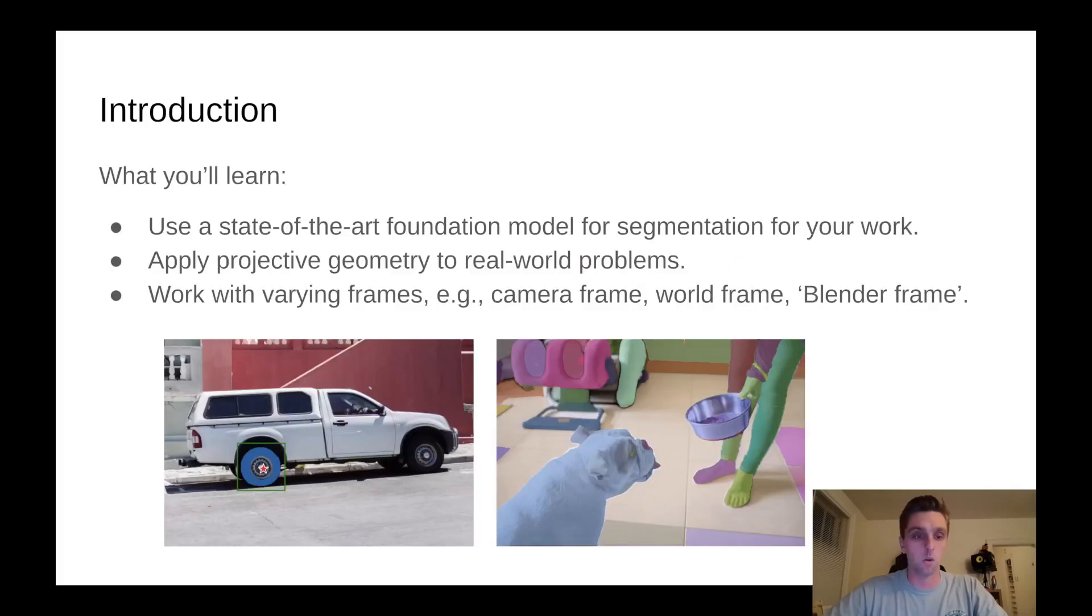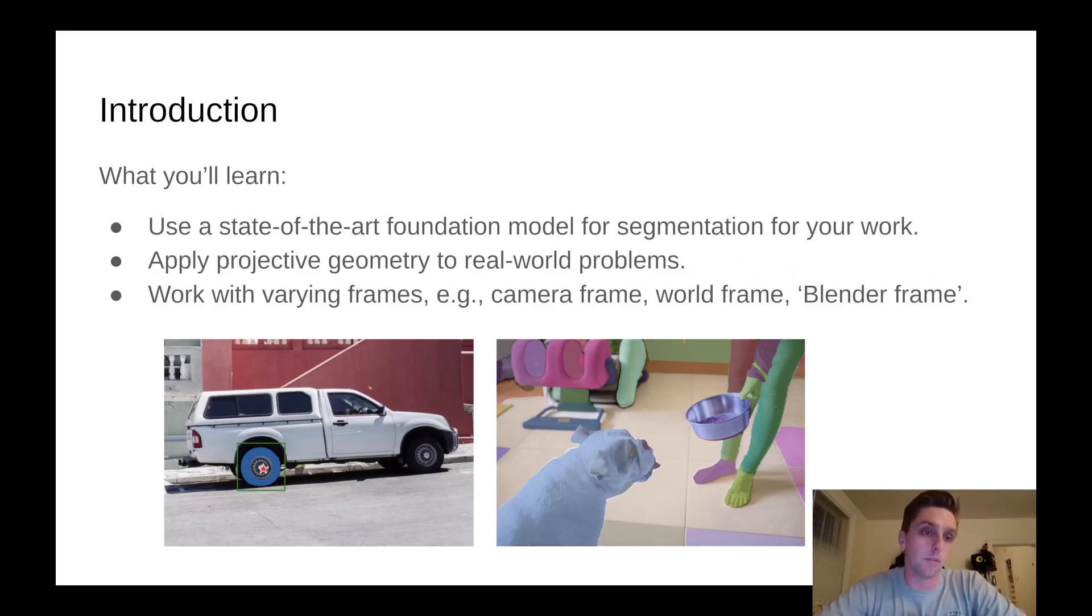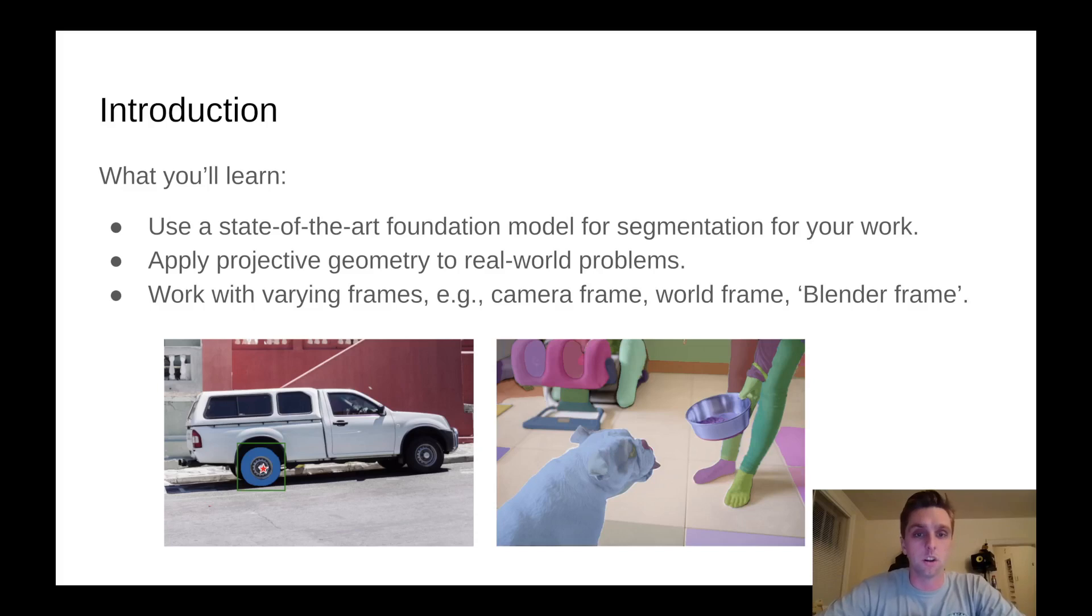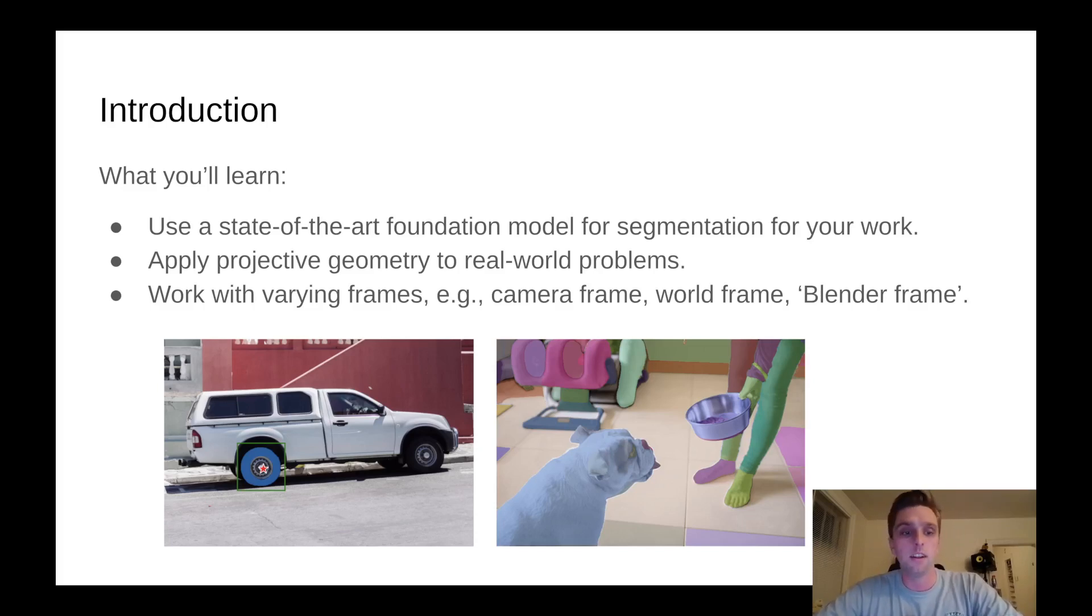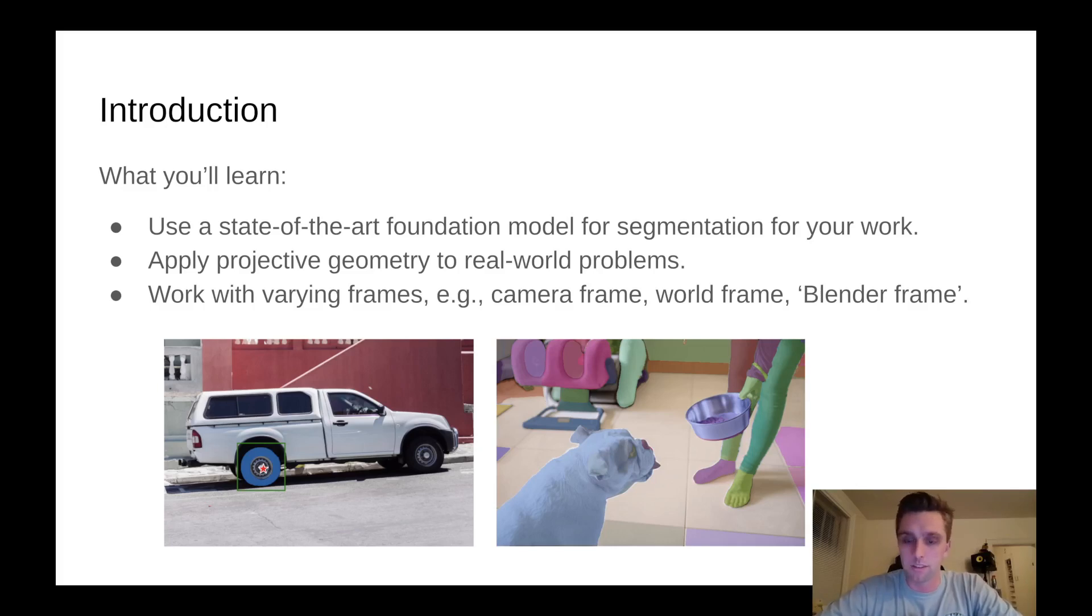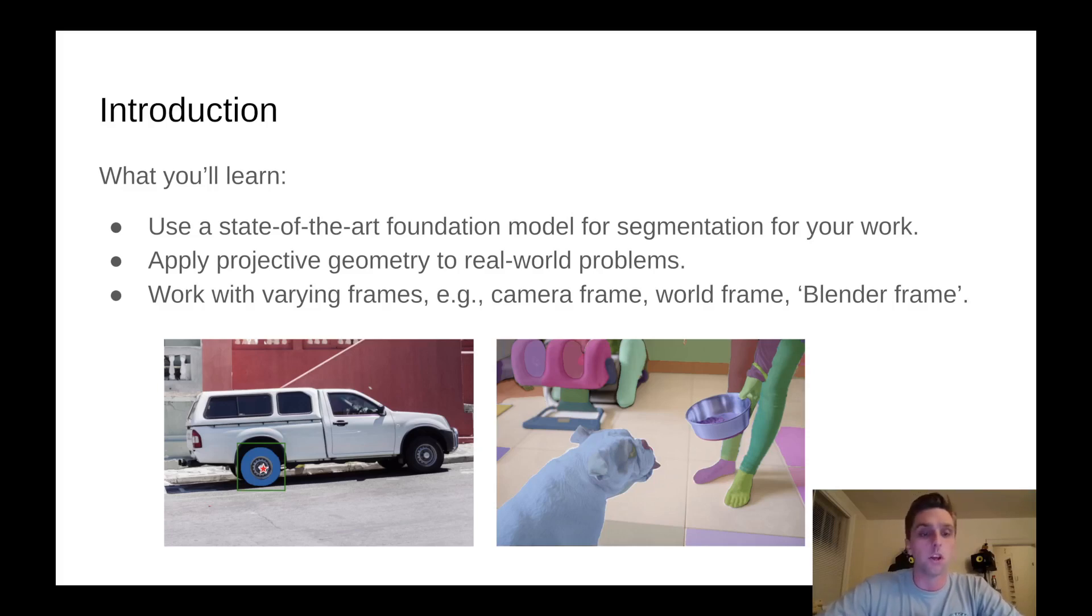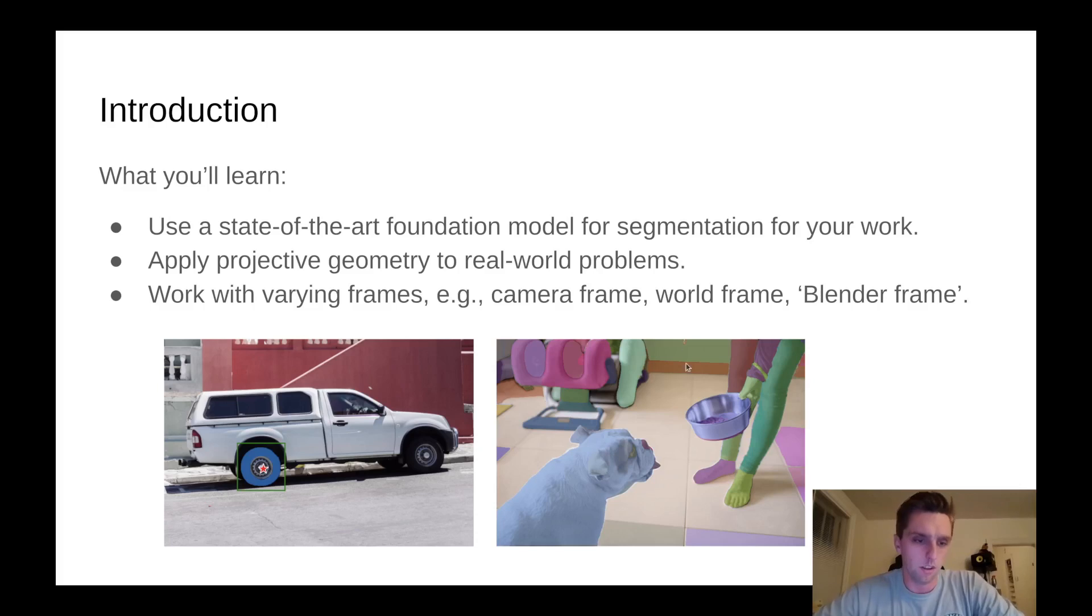Homework 6 is being distributed for the first time this year and some of the learning objectives is to use a state-of-the-art foundation model for segmentation for your own work. Foundation models are models that are trained on giant amounts of data, terabytes, probably petabytes in this case, to do something. In this case the model has been trained to do 2D segmentation.